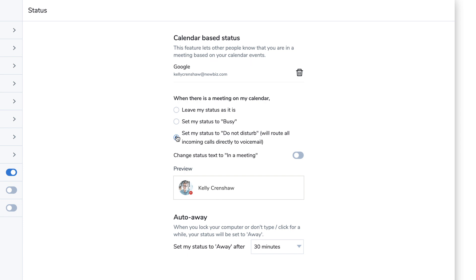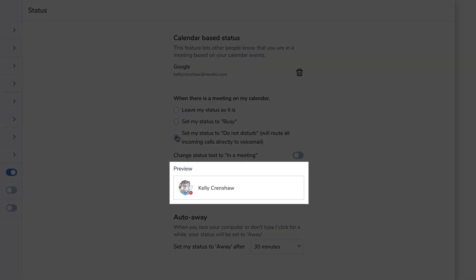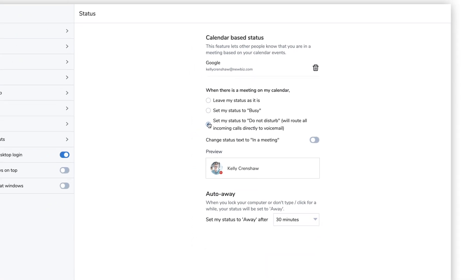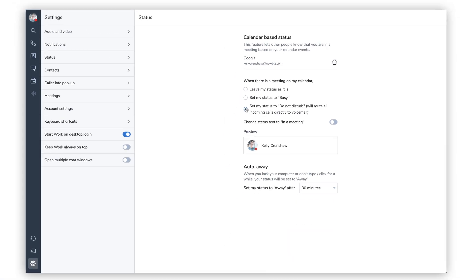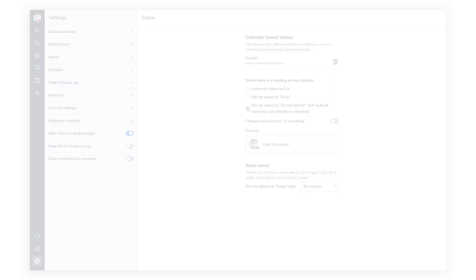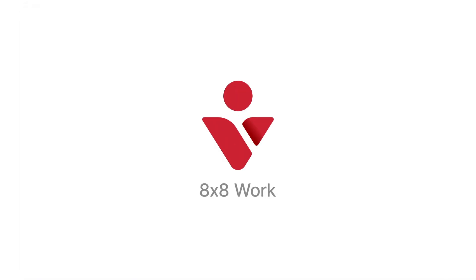A preview of your 8x8Work status will be displayed in the settings based on your preferences. Calendar-based status is a great way to share availability and just one of the many features included with 8x8Work.